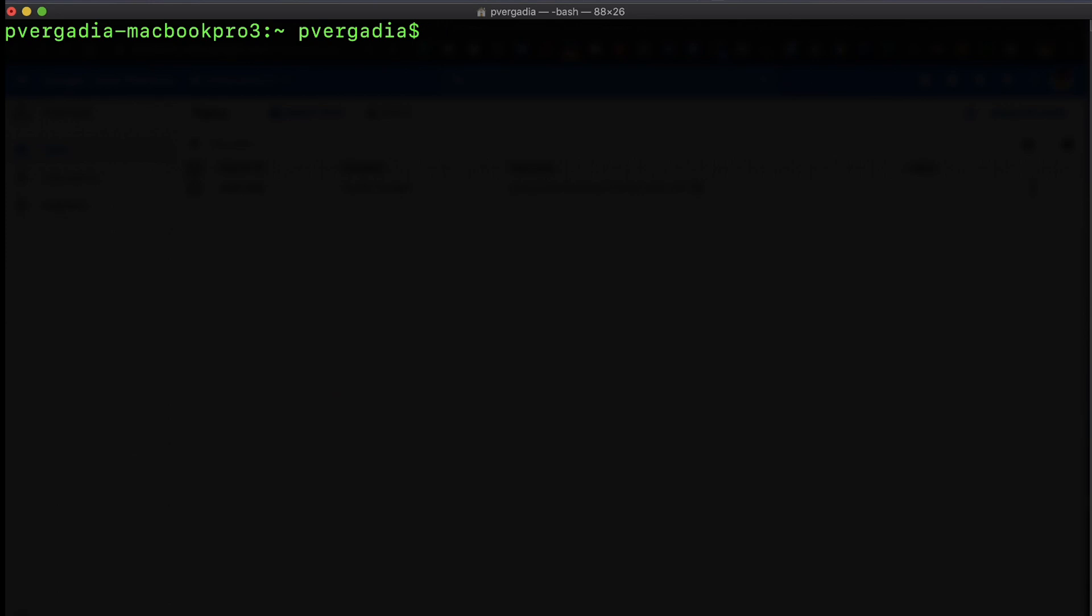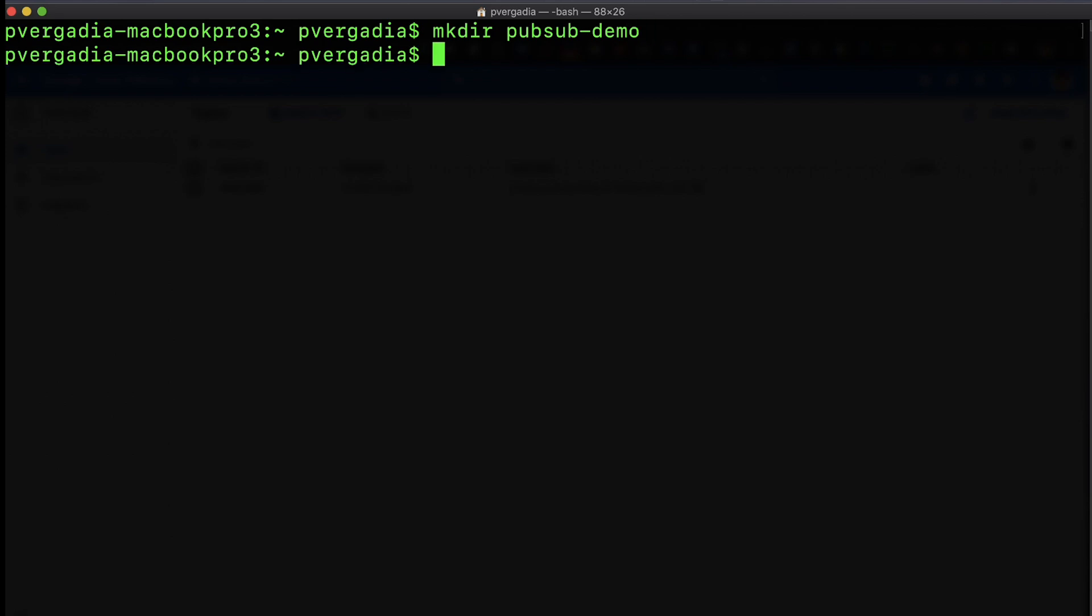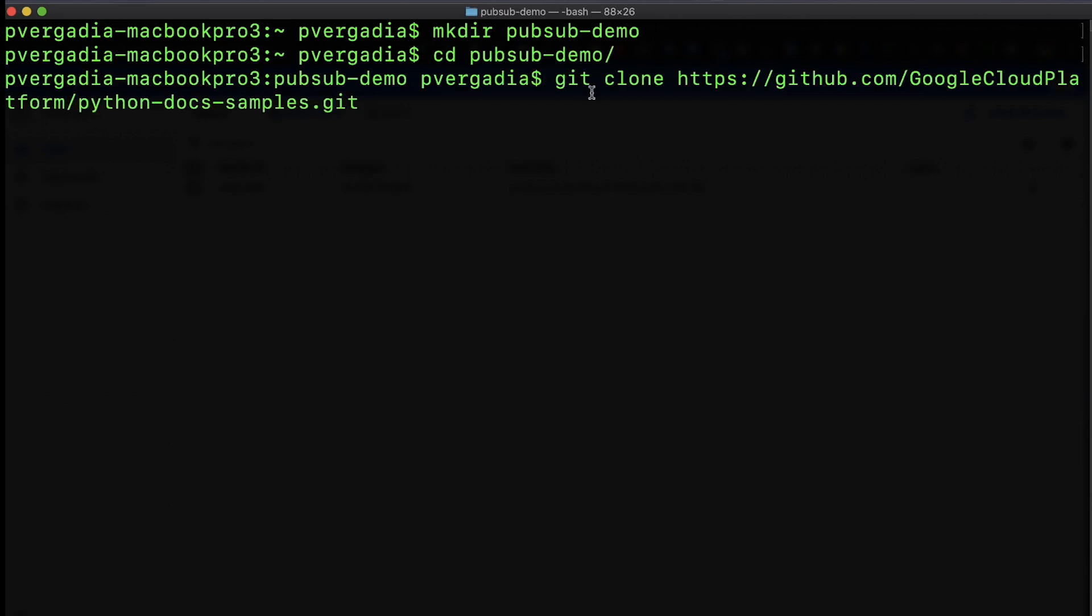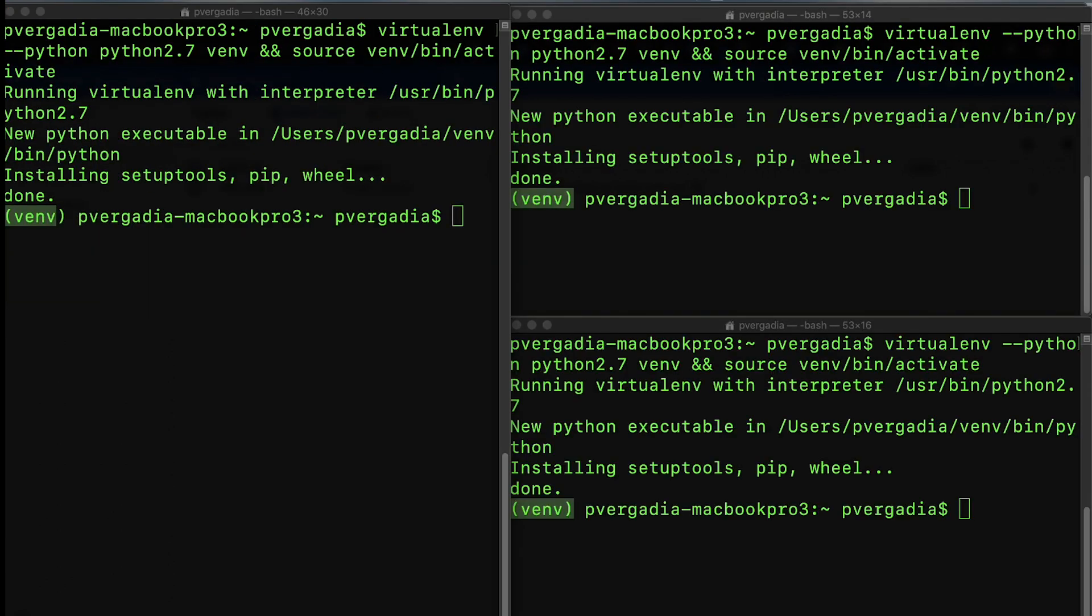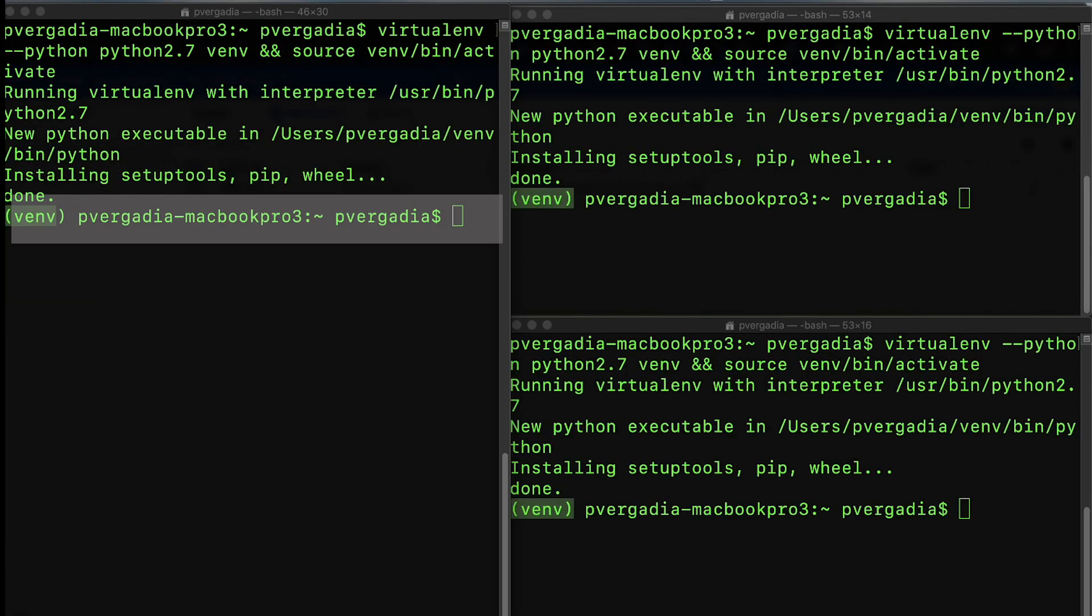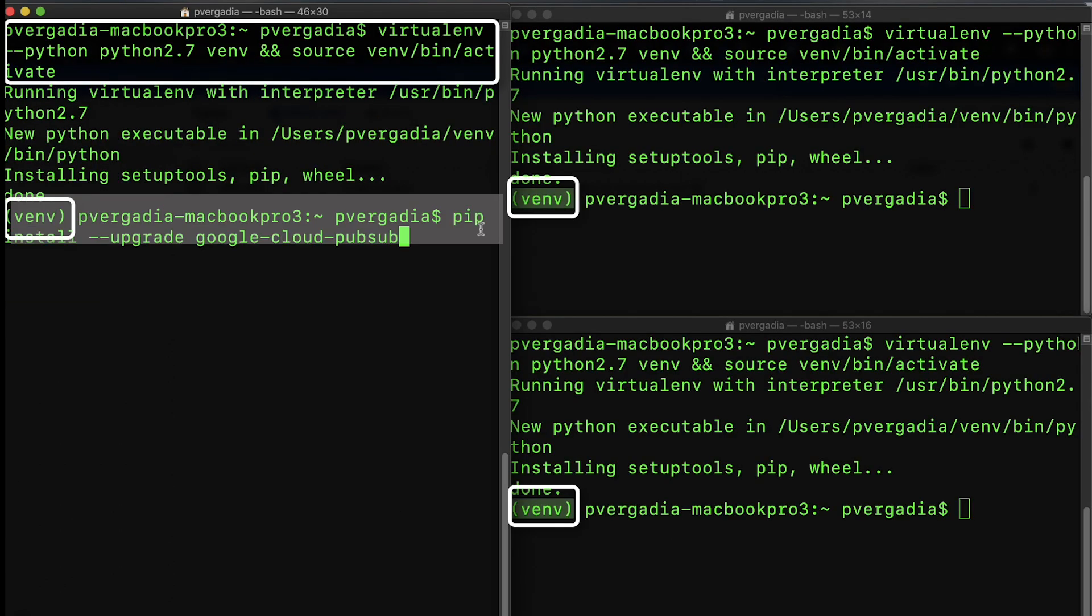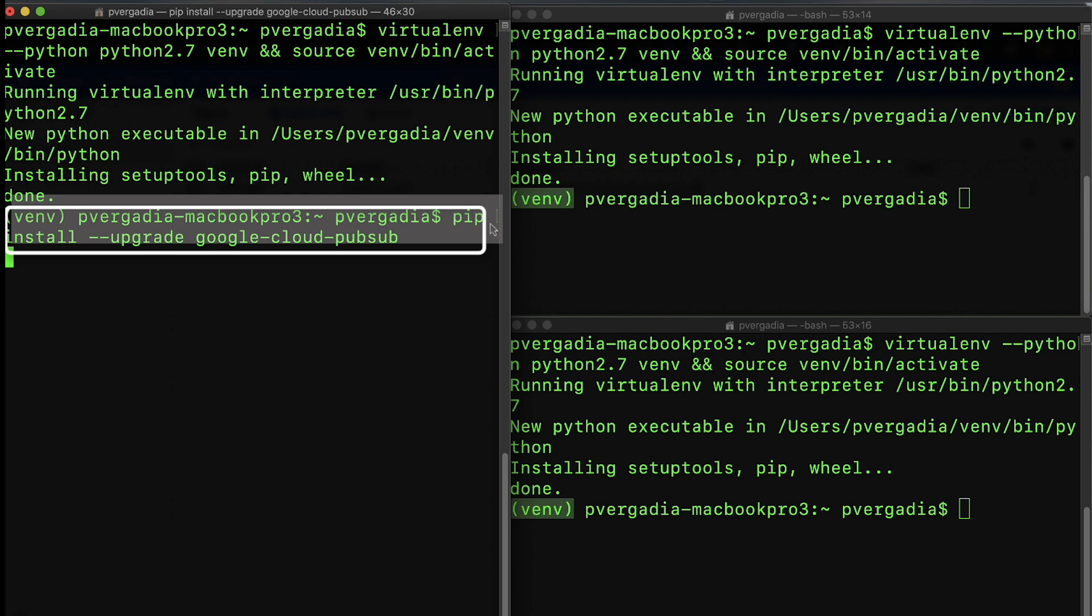If you don't have Python, this would be a great point to install Python and set up virtual environment using the steps in the description below. Create a folder where you want to download the sample Python files for this demo, CD into it and download the code. Now open three new terminals, one for our order publisher and two for our subscribers.